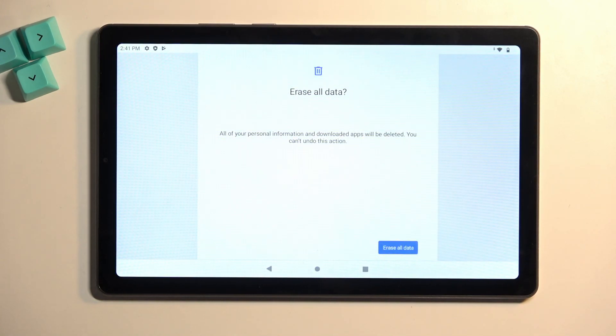This will now begin factory resetting our tablet. Now this process will take a couple minutes to finish up, so just be patient. And once it's completed, we'll then be presented with the Android setup screen. So I'll be back once that is visible for me.